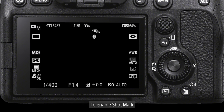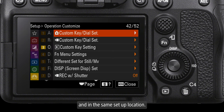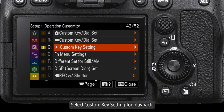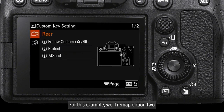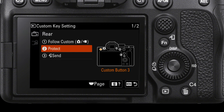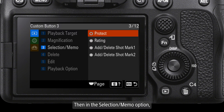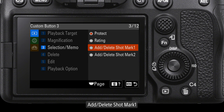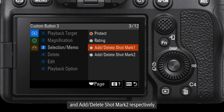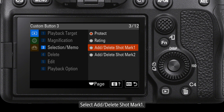To enable shot mark, press the menu button and in the same setup location select custom key setting for playback. For this example we'll remap option 2. Select this, then in the selection menu option the third and fourth settings are add/delete shot mark 1 and add/delete shot mark 2 respectively. Select add/delete shot mark 1.